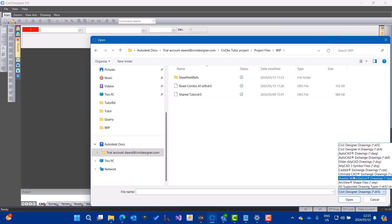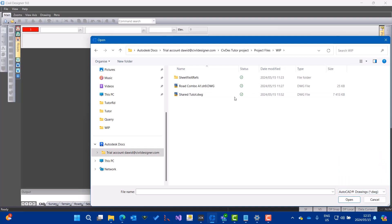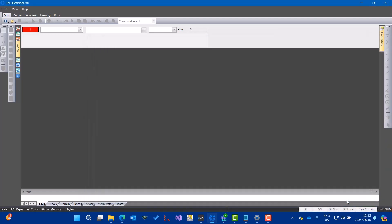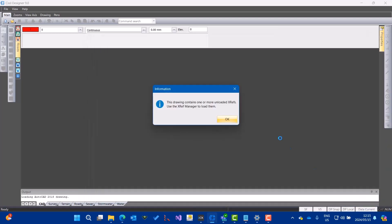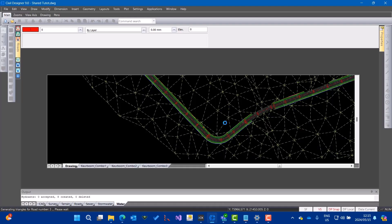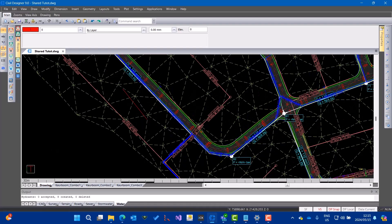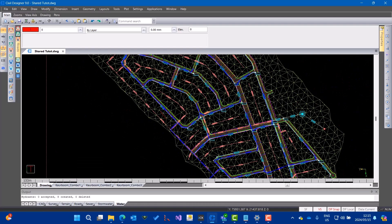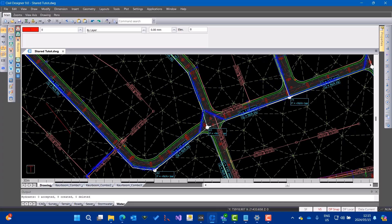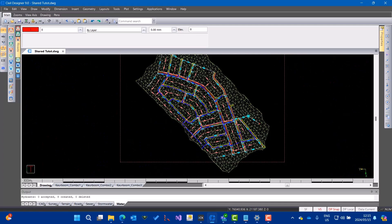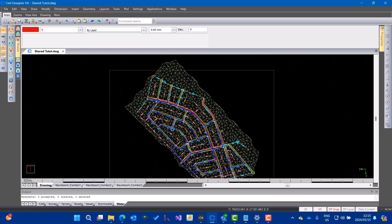It is a DWG file, but my Civil Designer project is saved with that file. So there's my roads and my sewer and storm and everything.